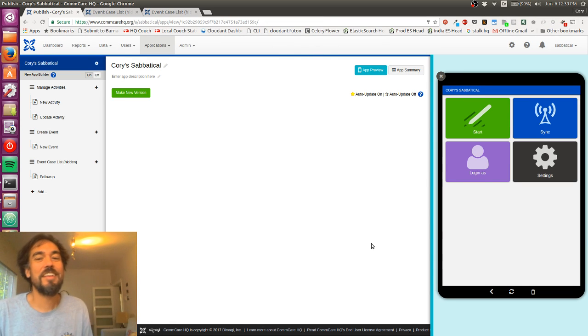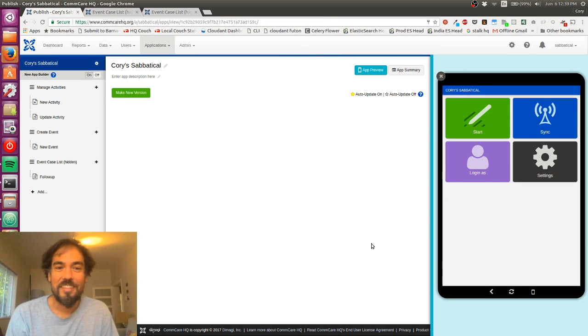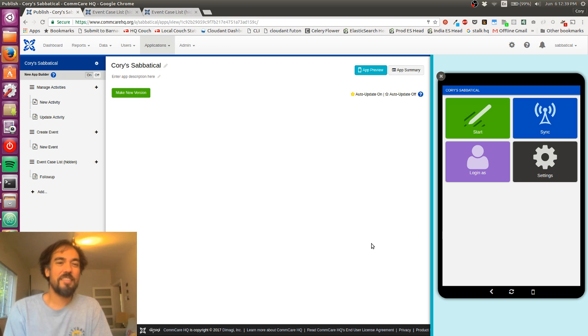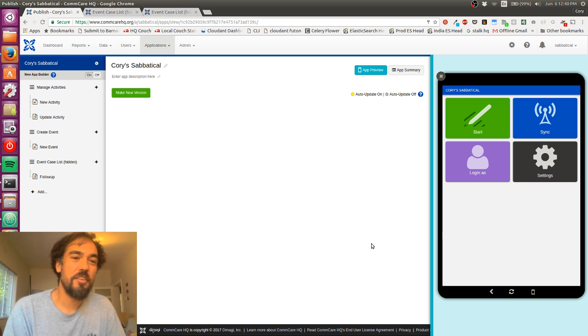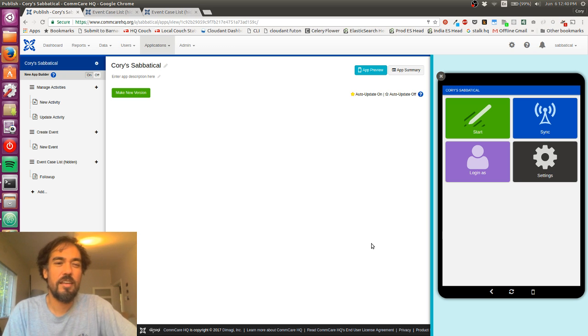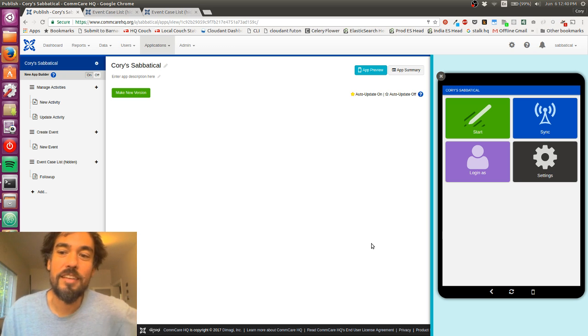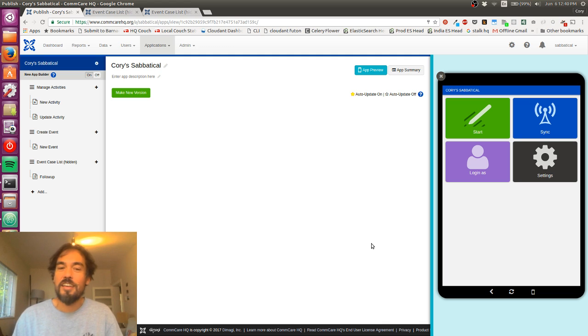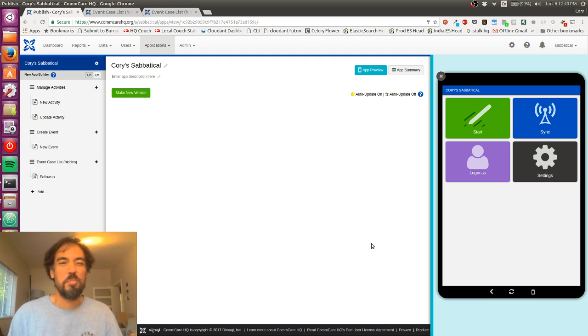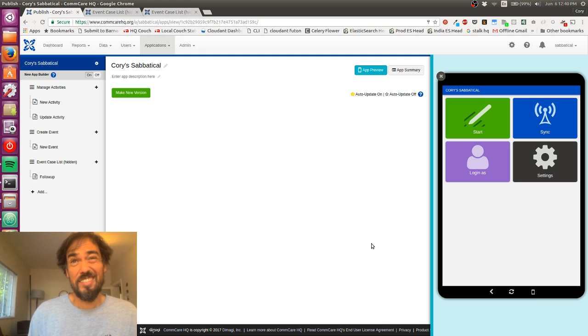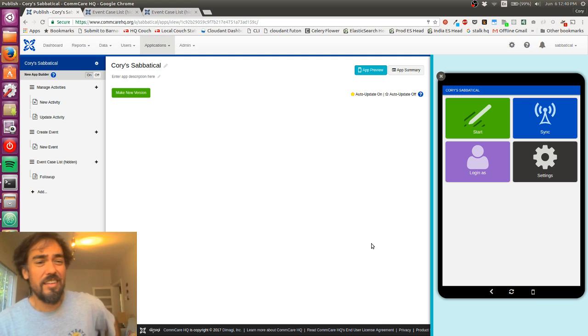Hello, me again. This is going to be the last update I do, at least today. And this is ComCare introduction part five, I think.